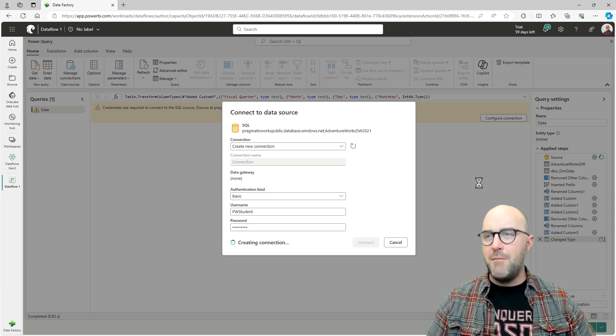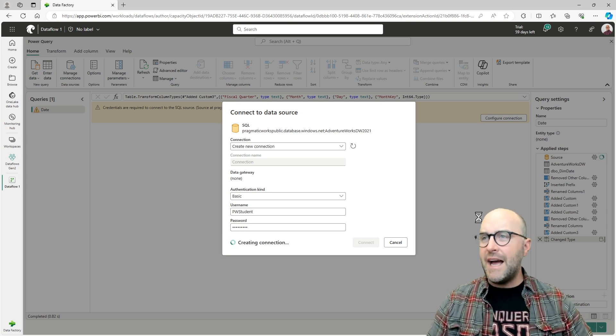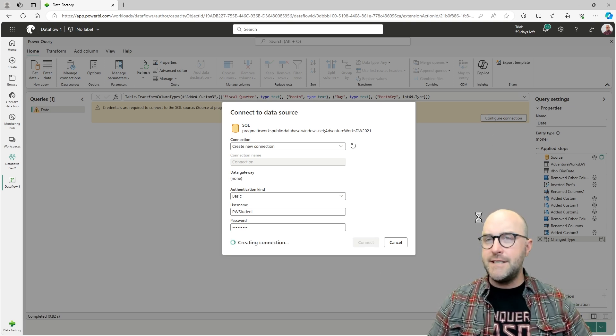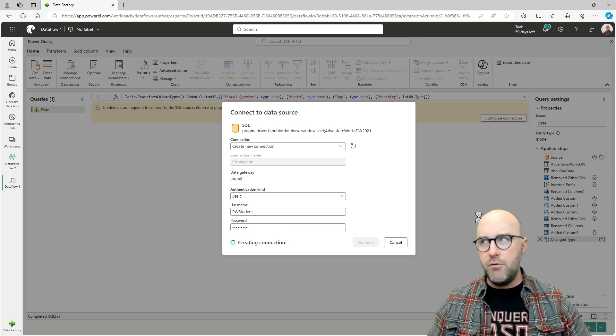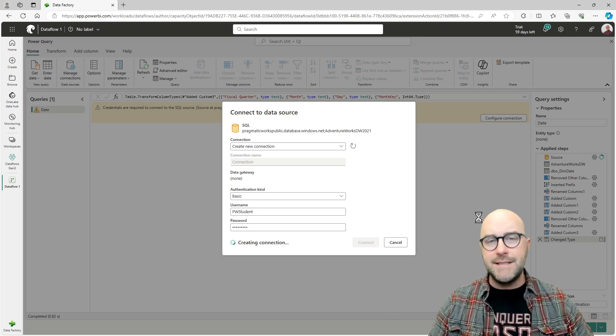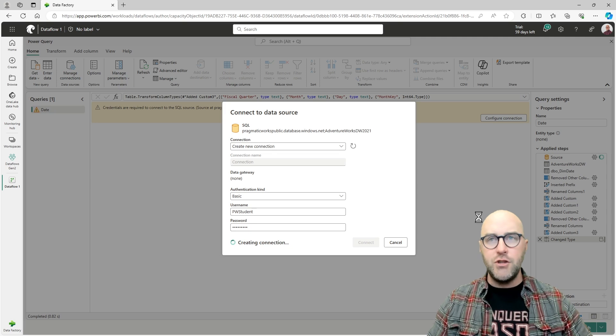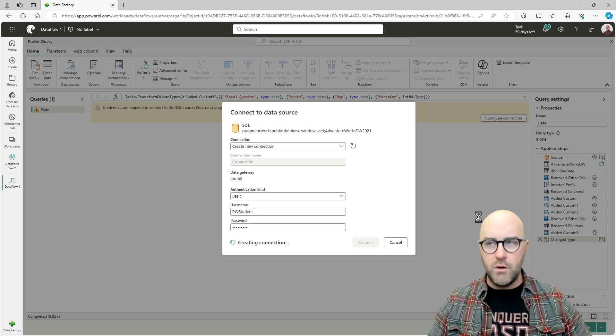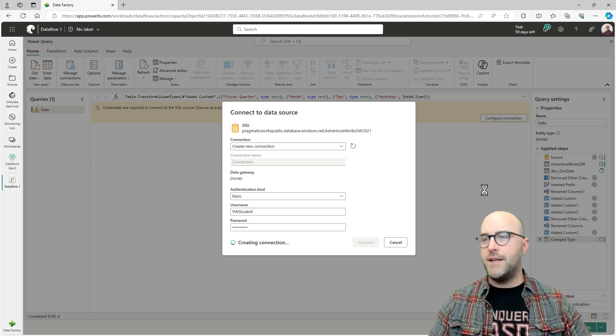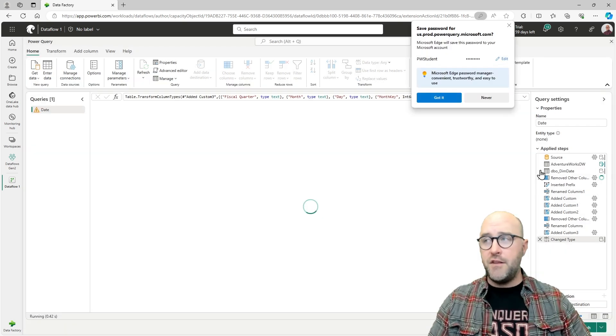Let me make sure I get my password right. I'm connecting now.